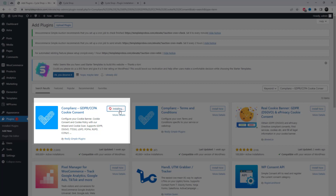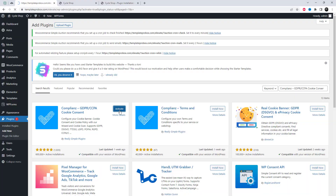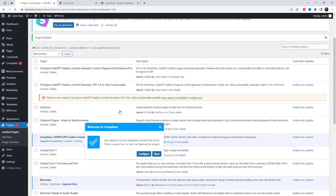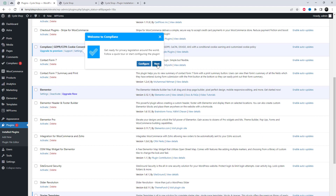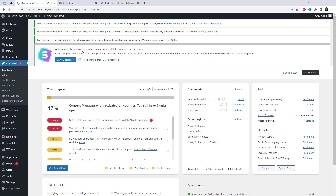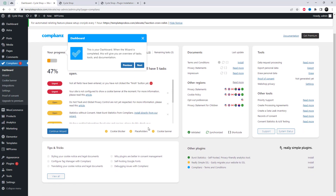Compliance is a plugin for WordPress that helps website owners ensure compliance with regulations regarding cookies, privacy, and data protection. The plugin offers features such as cookie consent, a cookie policy generator, and customizable cookie banners.